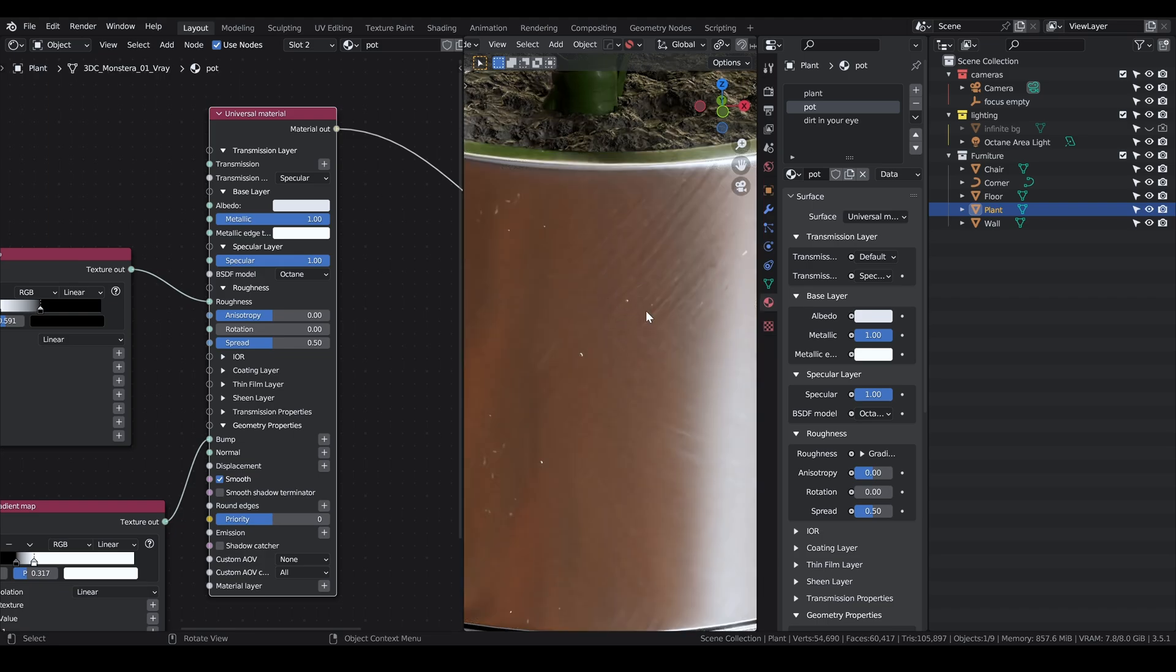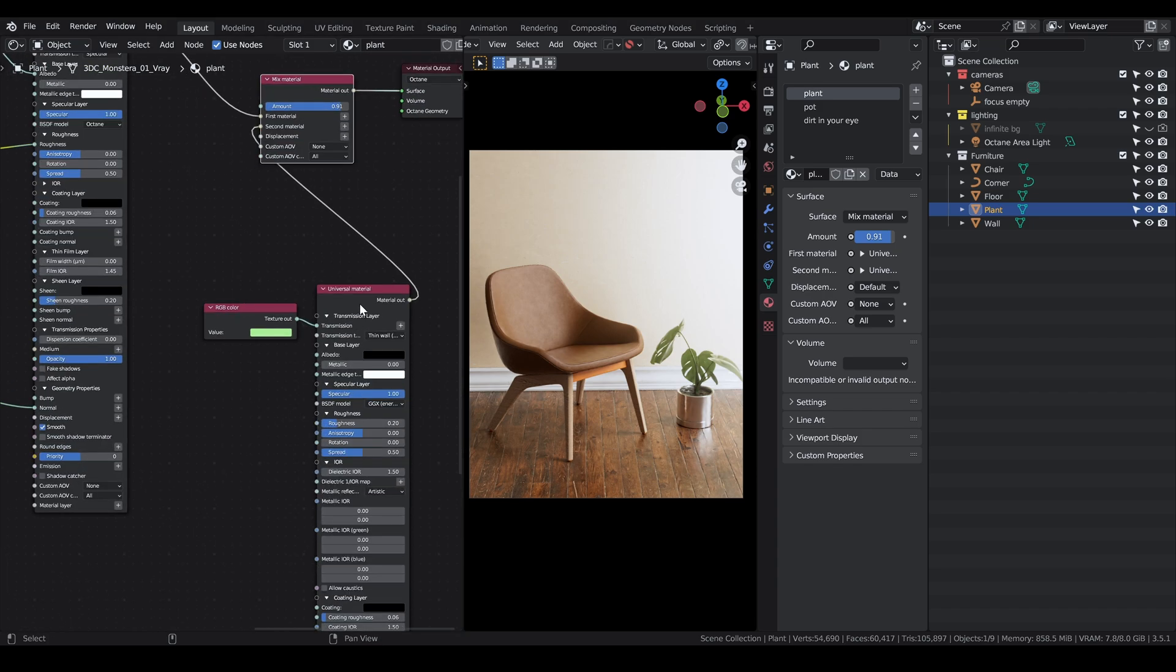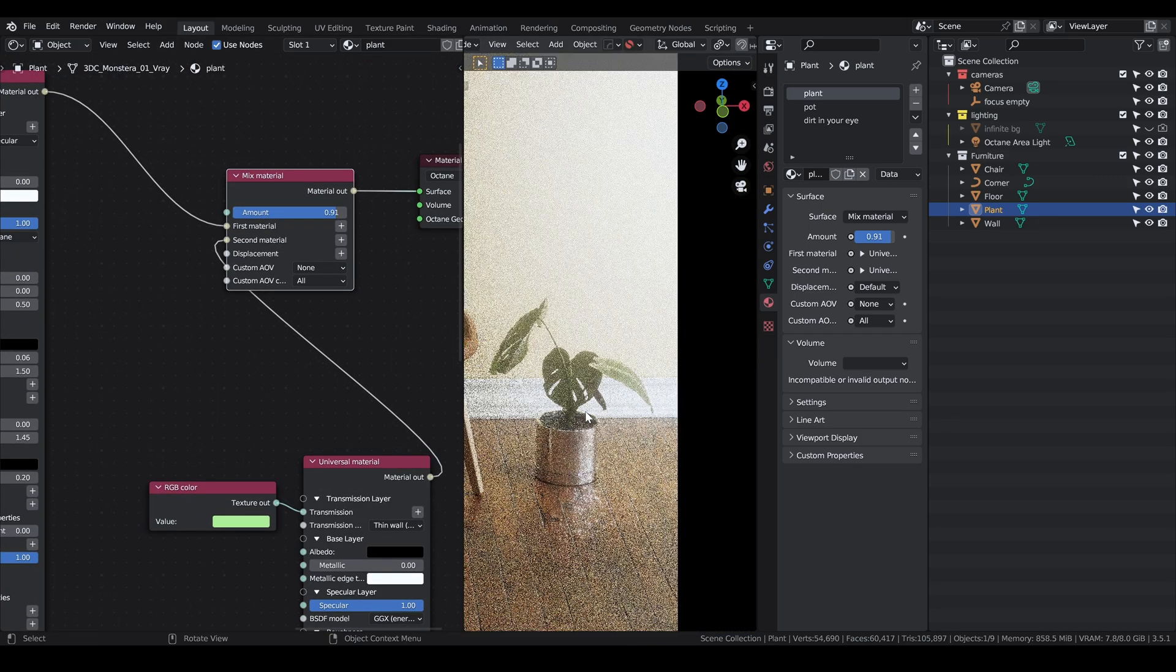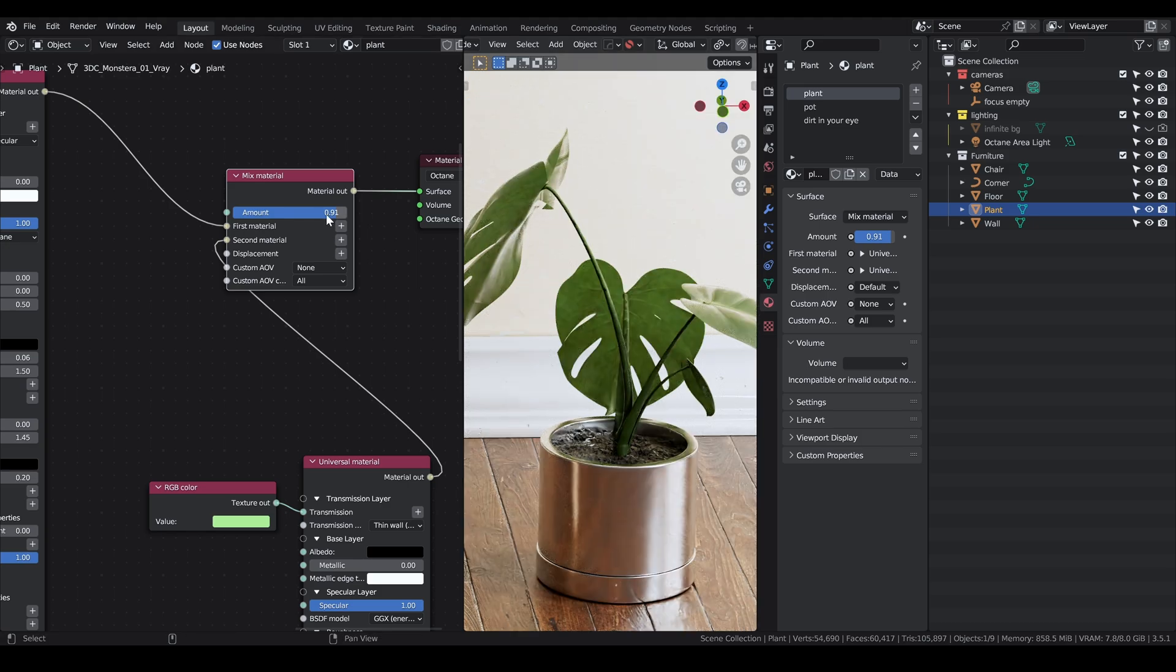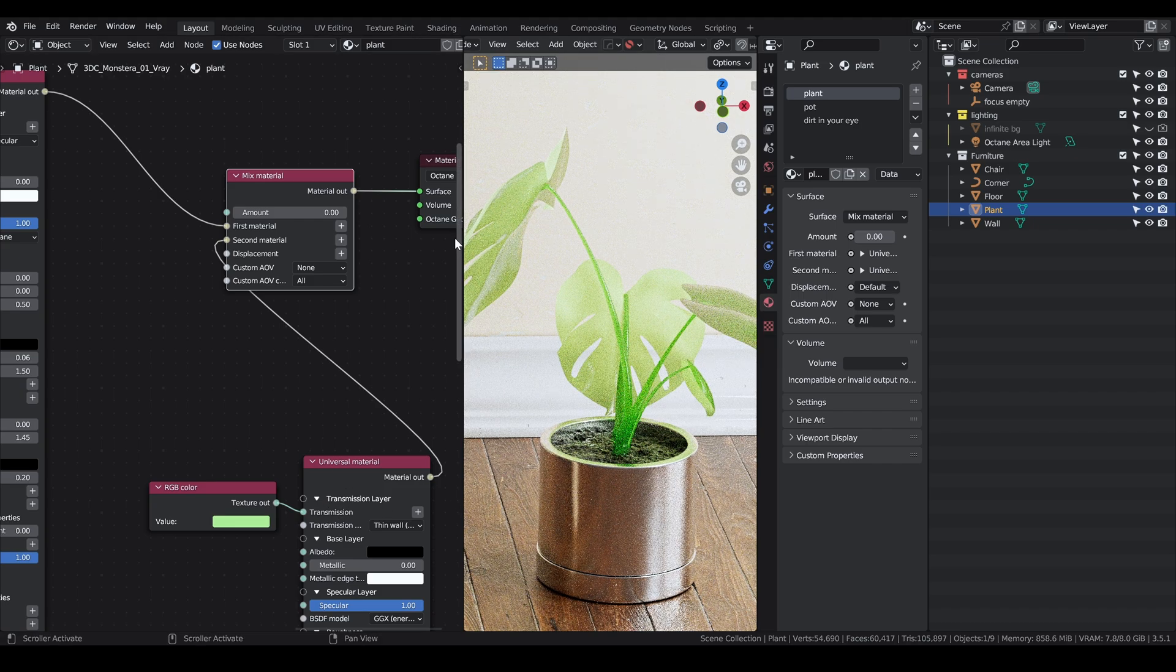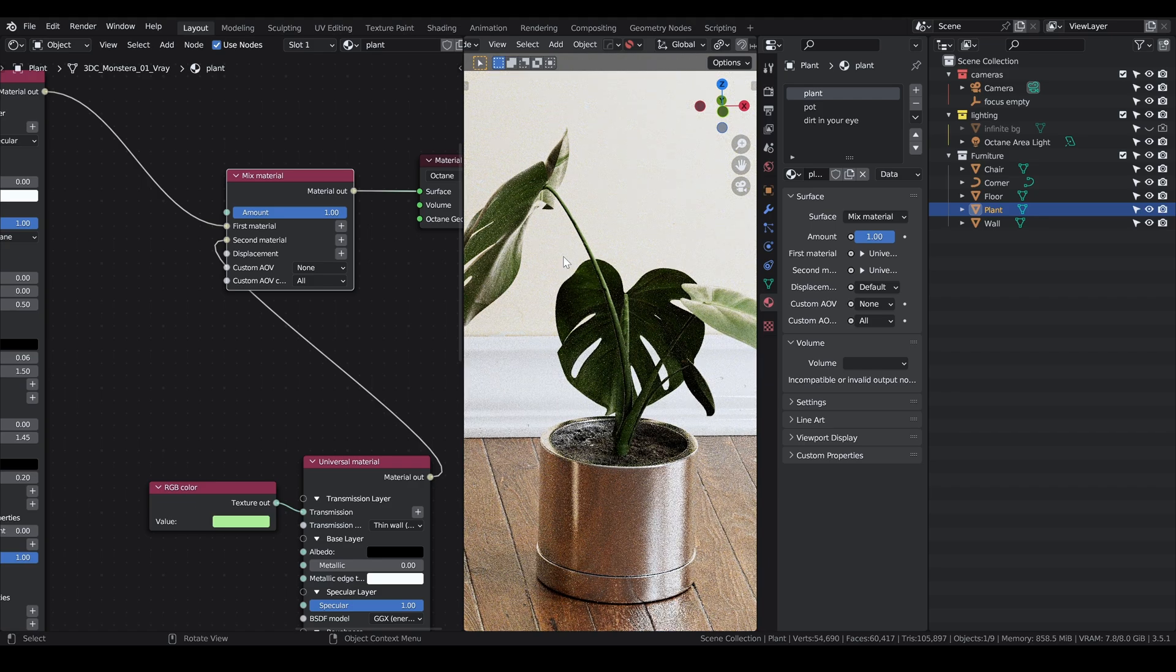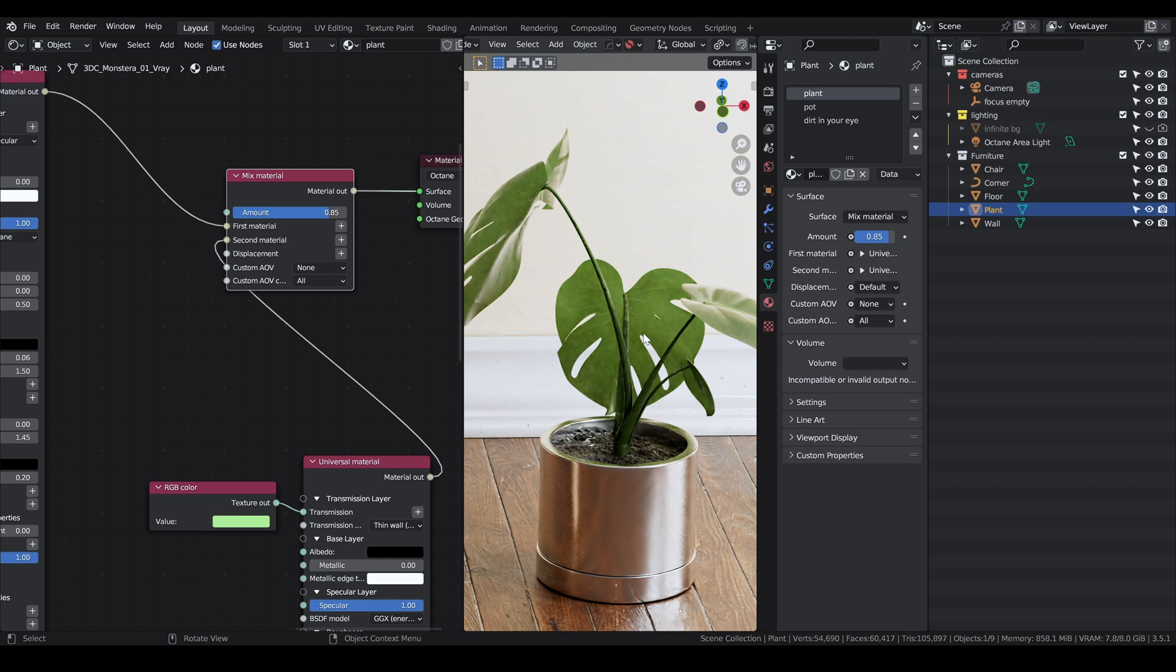If I switch back to the pot, instead of procedural noise I used roughness imperfection textures. These are very subtle and barely visible. With the full resolution image it looks a little better. As for the plant, I had to mix between the regular plant material that I imported with a new universal material with transmission set to a value close to one.